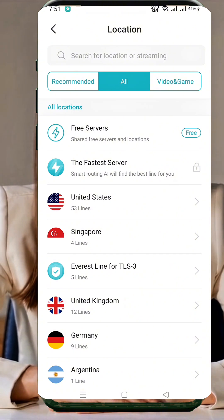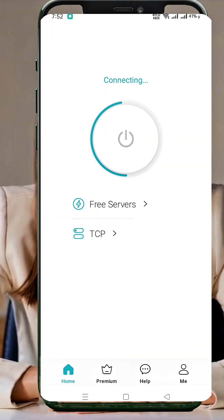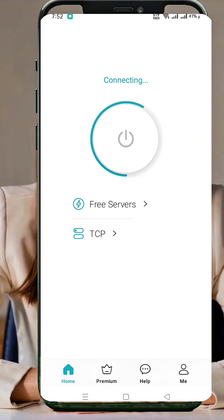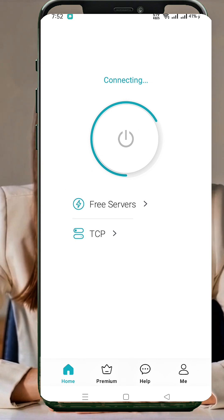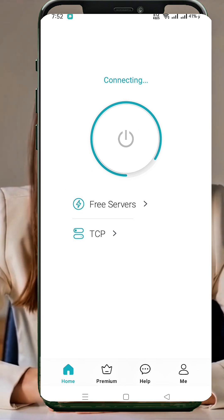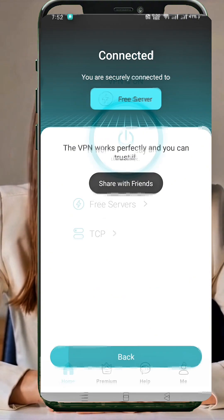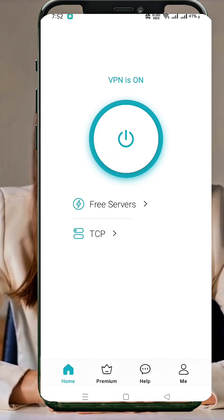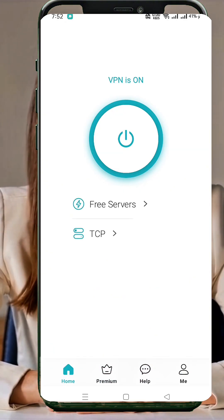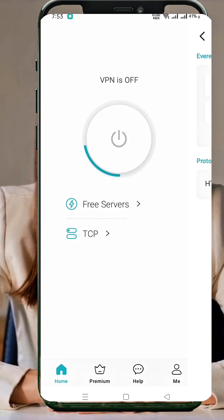Now let's select a protocol. Tap the auto button and a new window will pop up. Choose your preferred protocol: UDP, TLS, or TCP. Once selected, return to the home screen. Finally, tap the big connect button to enjoy a secure, fast internet connection instantly.